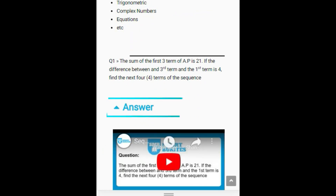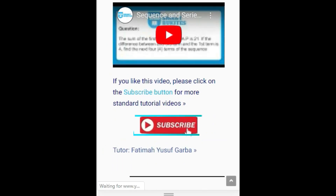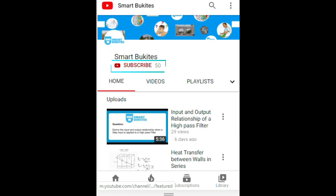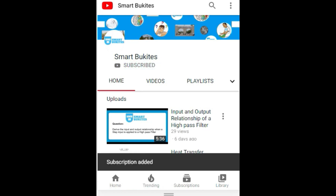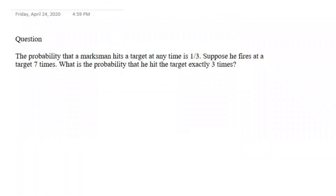Click the red subscribe button right under the video and also the bell icon to get notifications on any of our latest updates. Hello everyone, welcome to Smart Bukit video tutorial on cost probability.